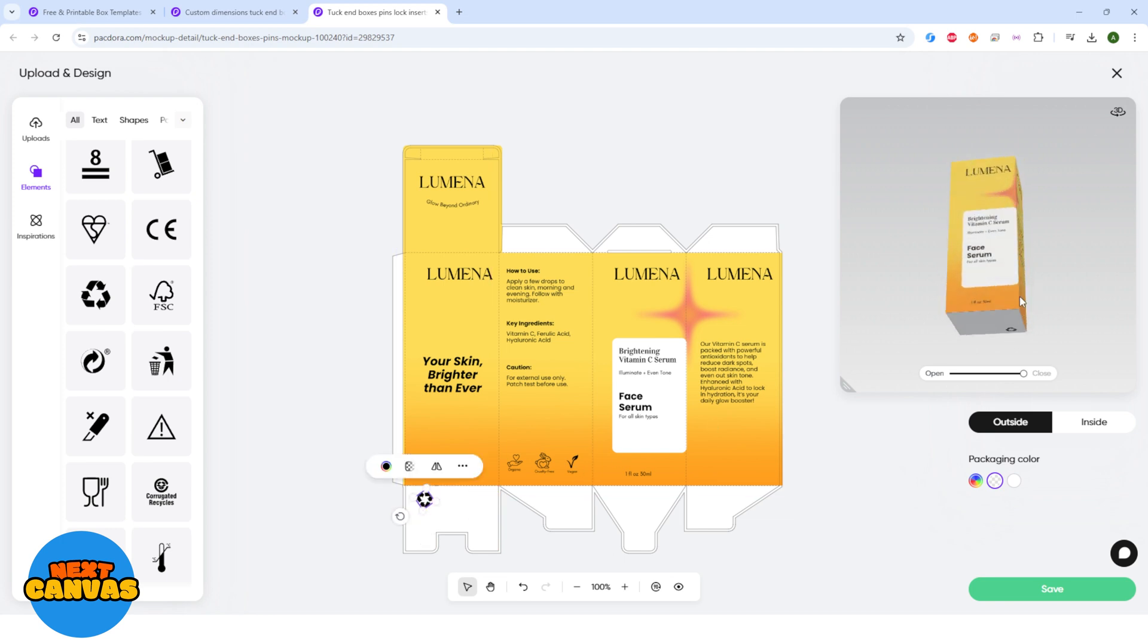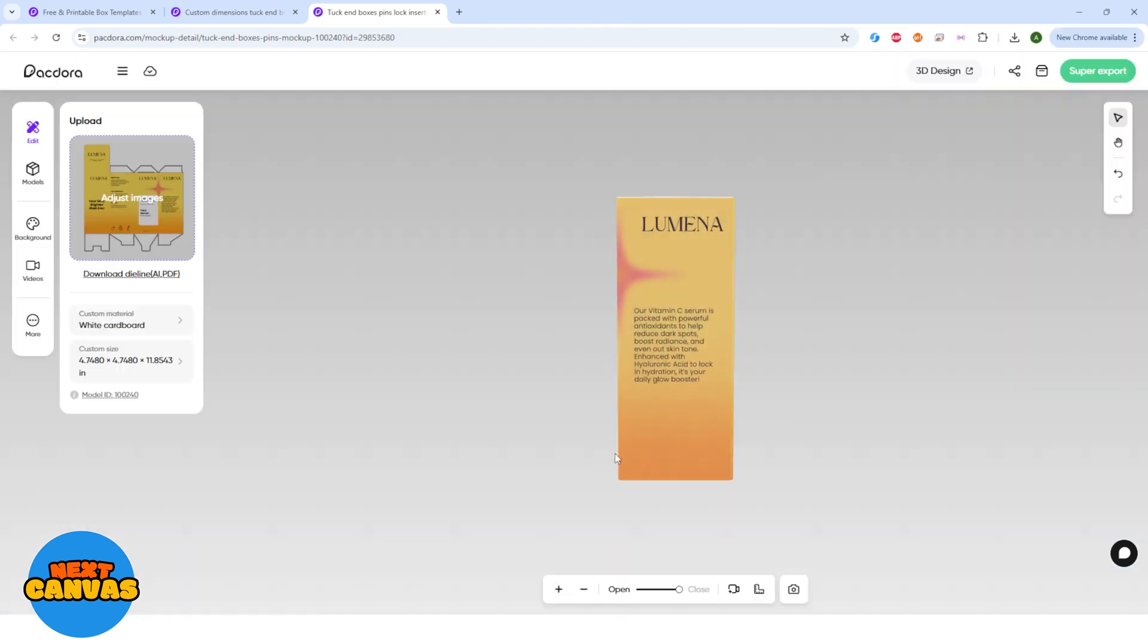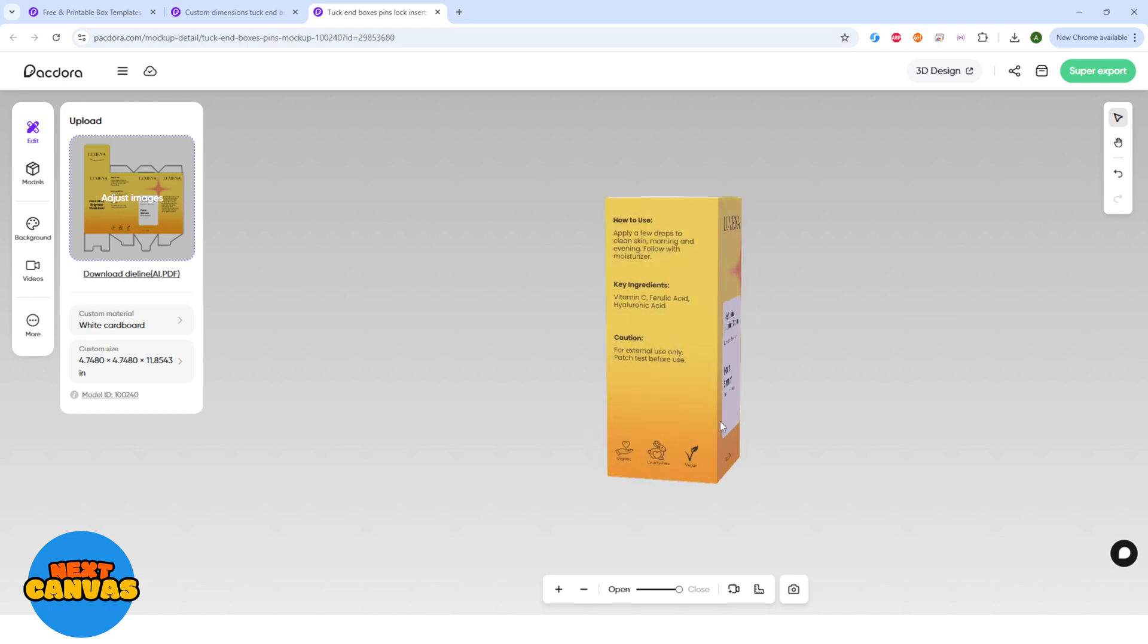Click the save button to save the design. You can see your 3D packaging here.